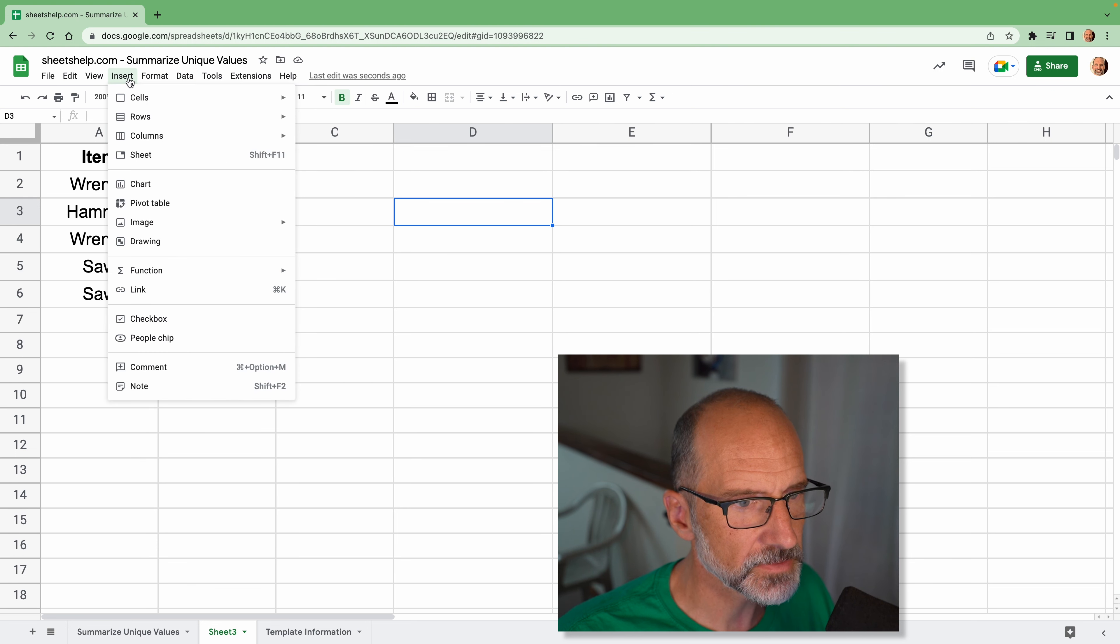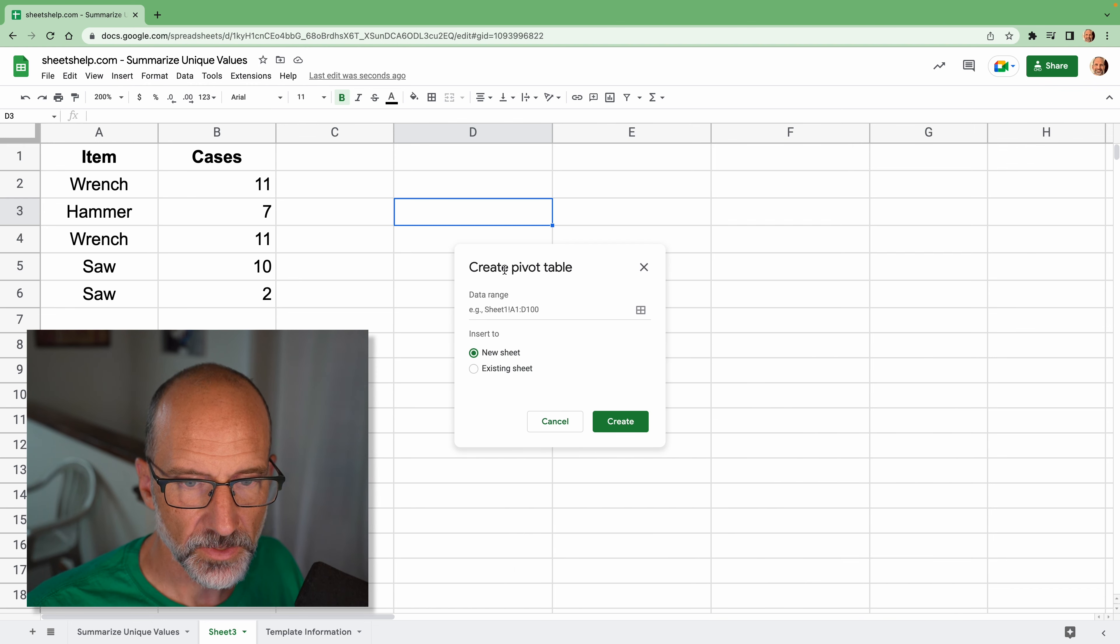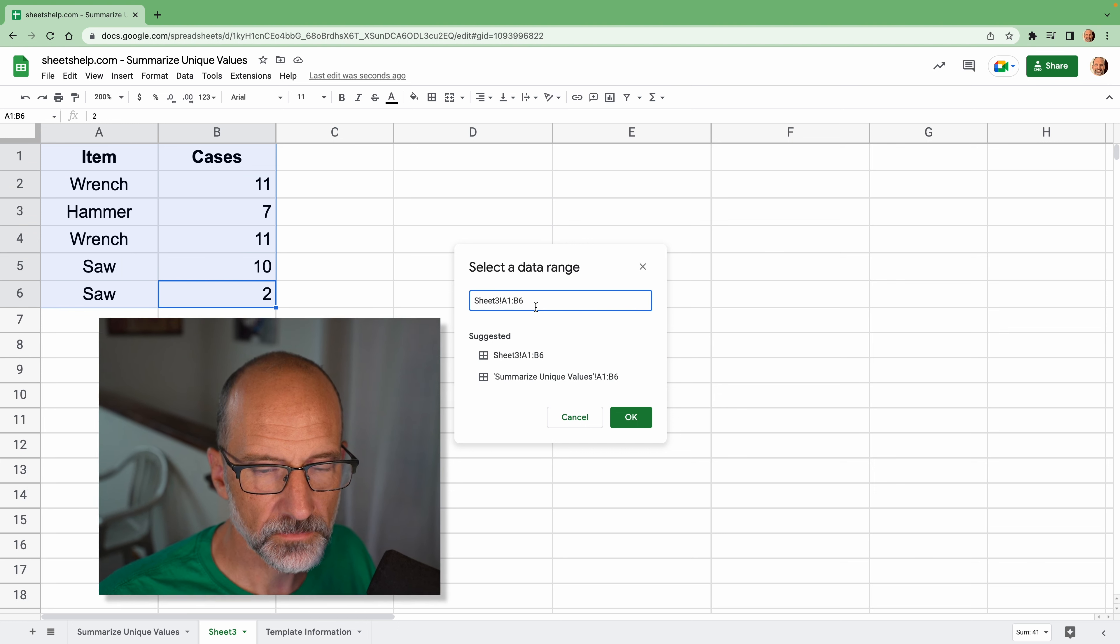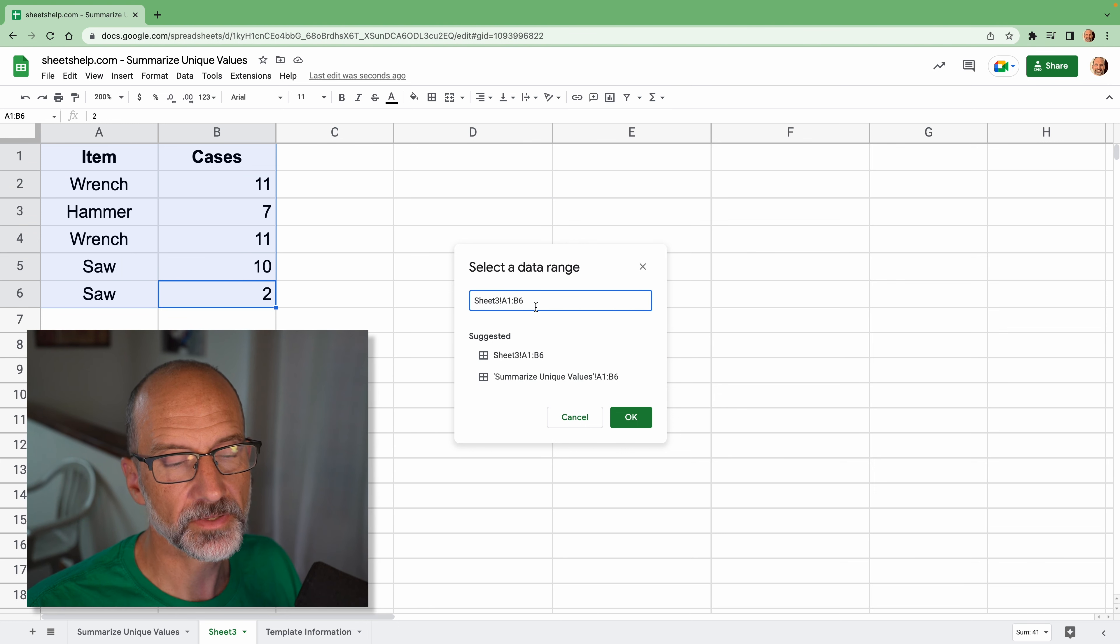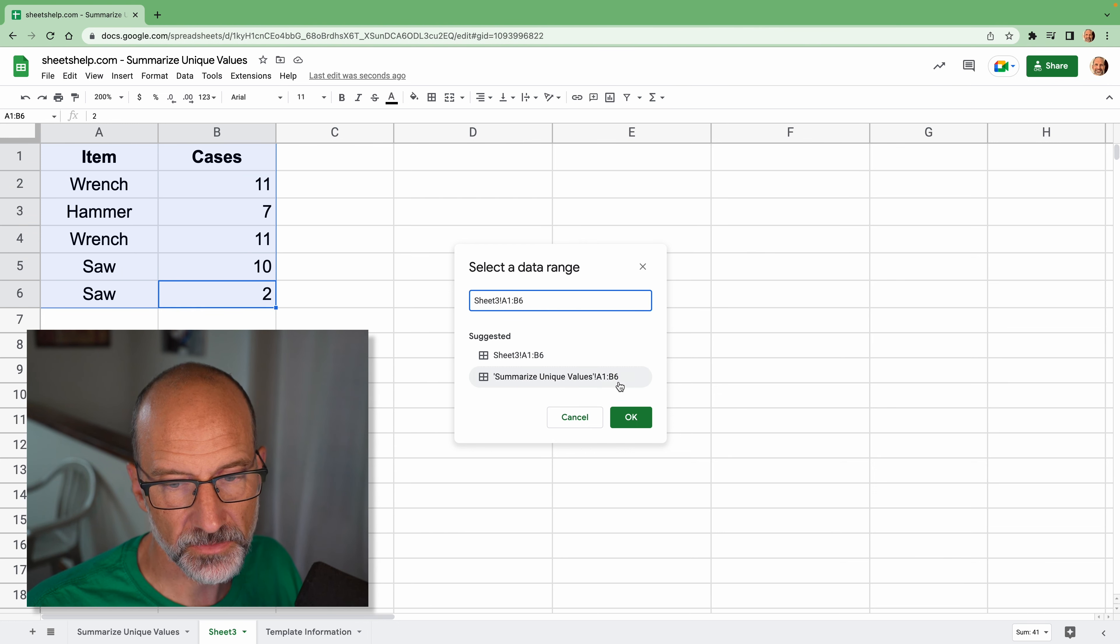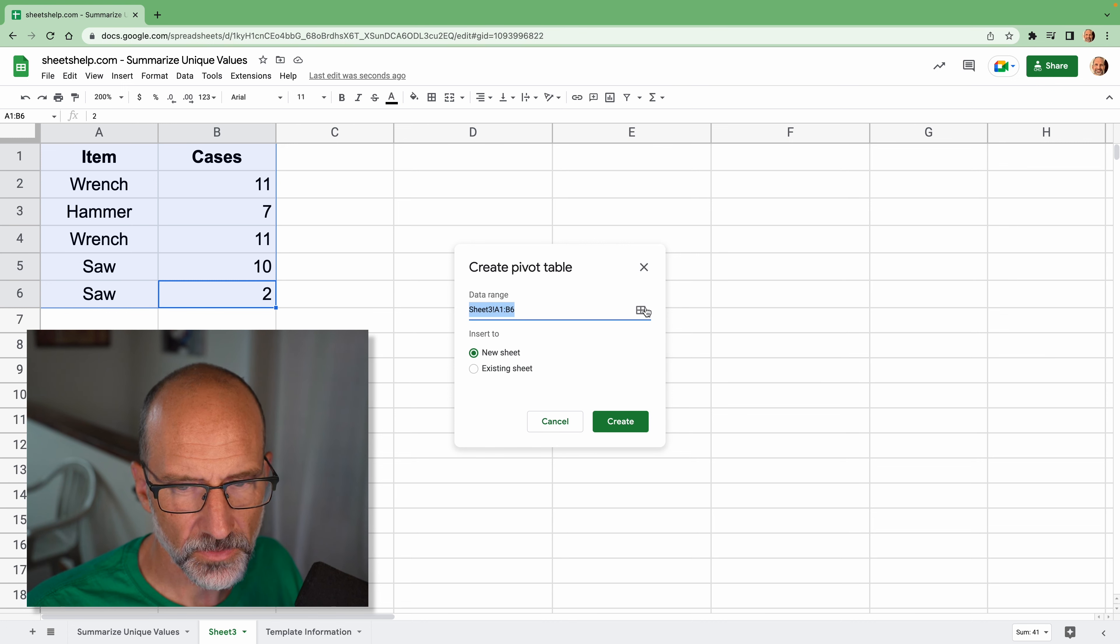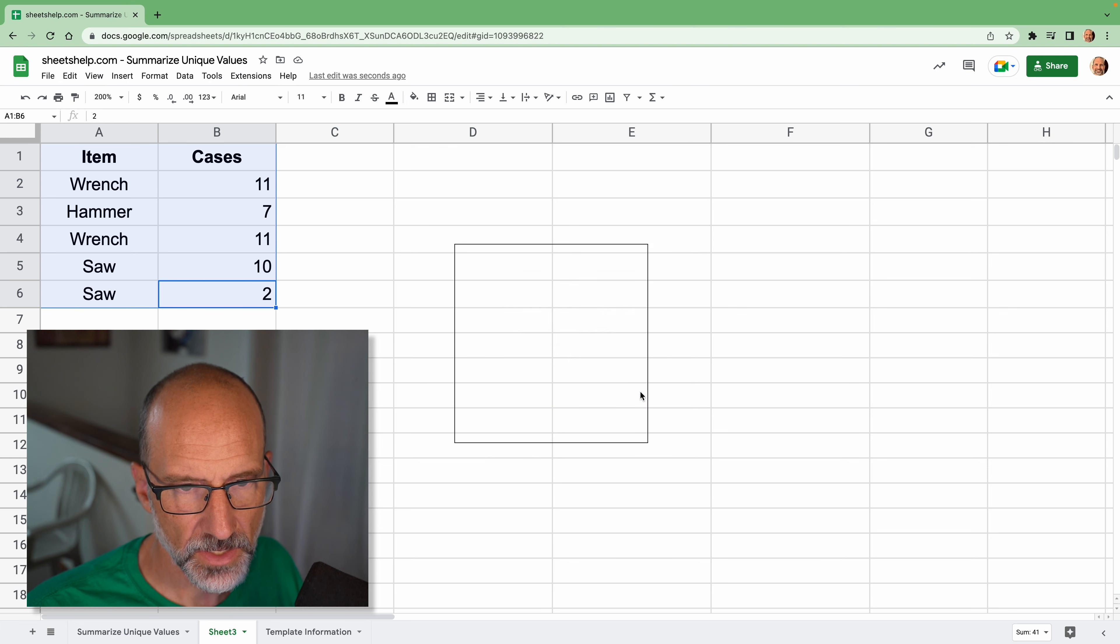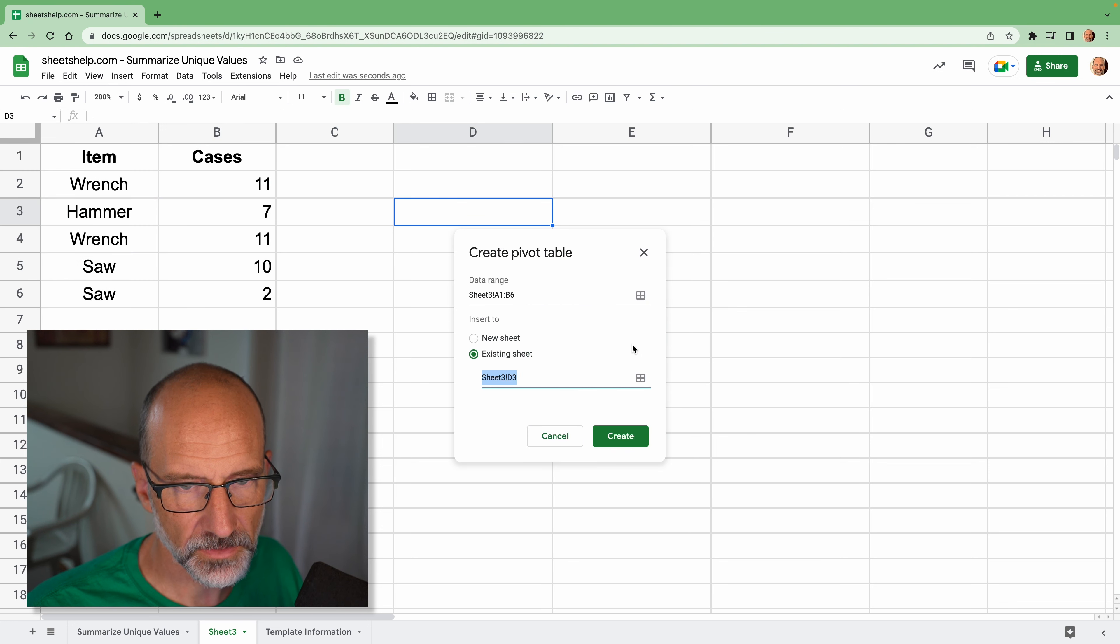So we will do, where is it? Insert Pivot Table. And once you create the pivot table, you'll tell it the data range is here. So this is the one thing that you would have to update if you added rows at the bottom, but it's only in one place. We're going to put it on the existing sheet and place it right there.